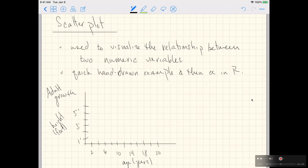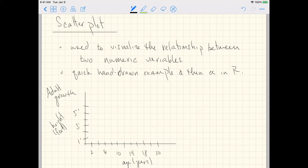This video is going to be about the plot type scatterplot. A scatterplot is used to visualize the relationship between two numeric variables. The numeric variables could be discrete or continuous.